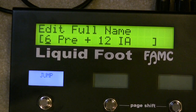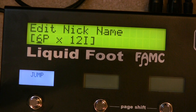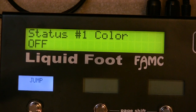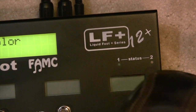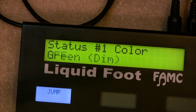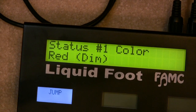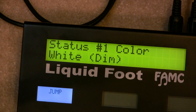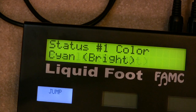I'm going to go ahead and select this page to edit. That's in songs and set lists and IA switches. You have a name and then you have a nickname that you give it. Status number one color. On the Liquid Foot, there's status one and status two. You can tell it to turn on a color — dim red, green, yellow, blue, cyan, purple, white, and then bright colors as well — all the same colors, just bright.